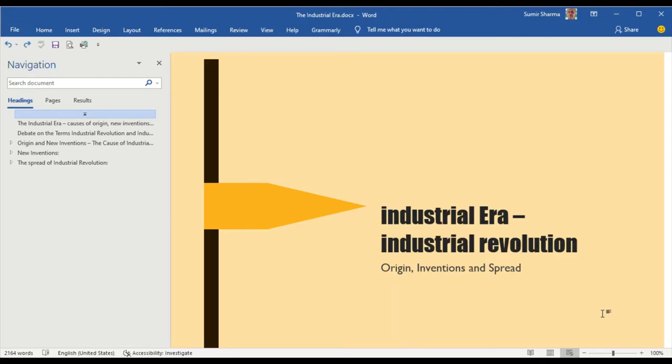Let us begin with the question. I have called it Industrial Era, Industrial Revolution, origin, inventions, and spread.